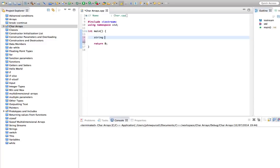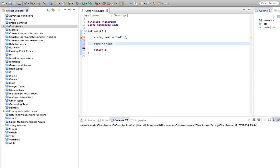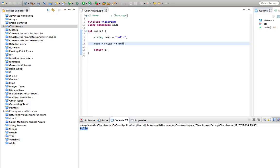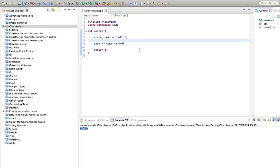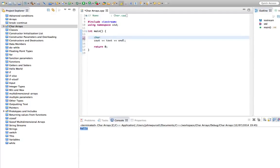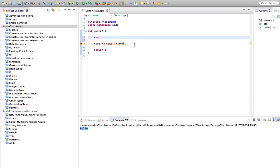We've seen before you can define strings of text in C++ like this: string text equals hello, and we can output it with cout text endl. Let's run that. We've seen this previously in this tutorial series C++ for Complete Beginners. But we can also actually store text in an array of chars. The char type is one byte long and is often used for storing characters from the ASCII character set.